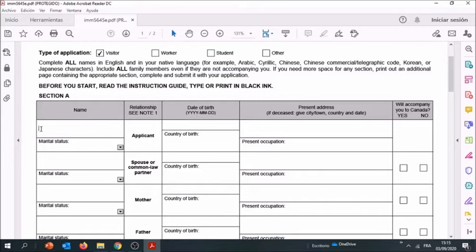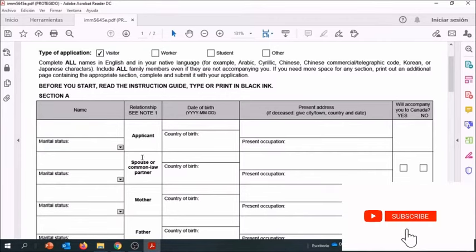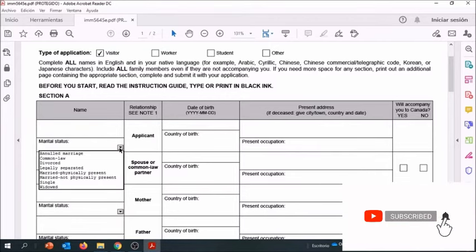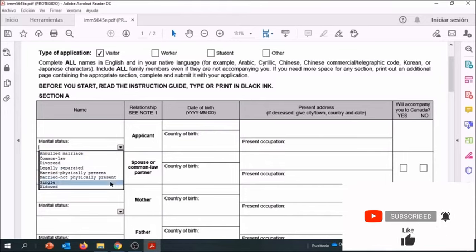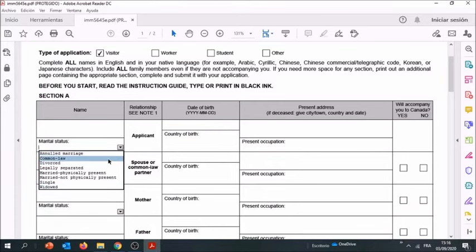You enter your name. Please here enter your full name as it is written in your passport - that's really important, do not miss anything. You're going to enter your marital status. Here we have all the different possible types of marital status.